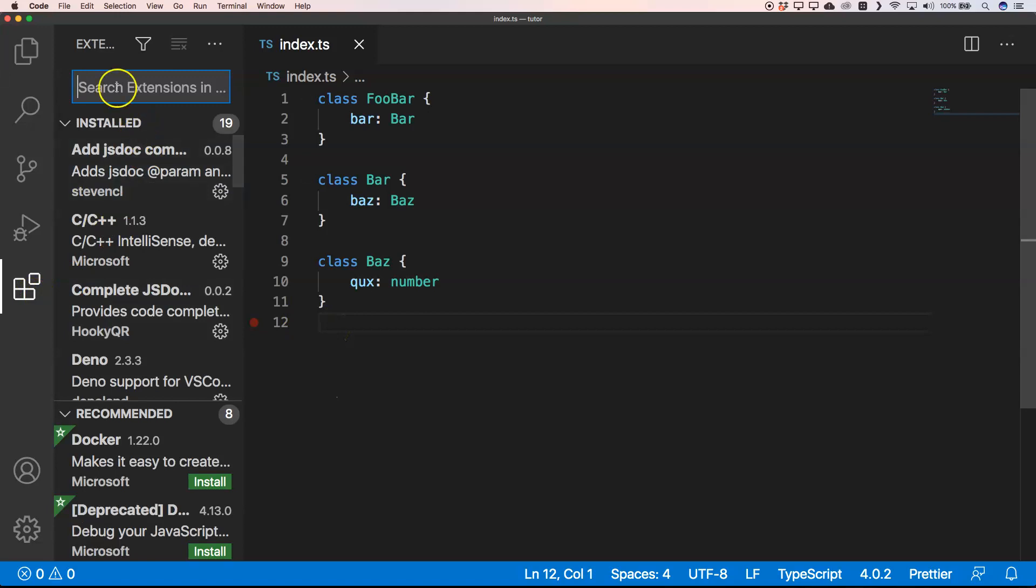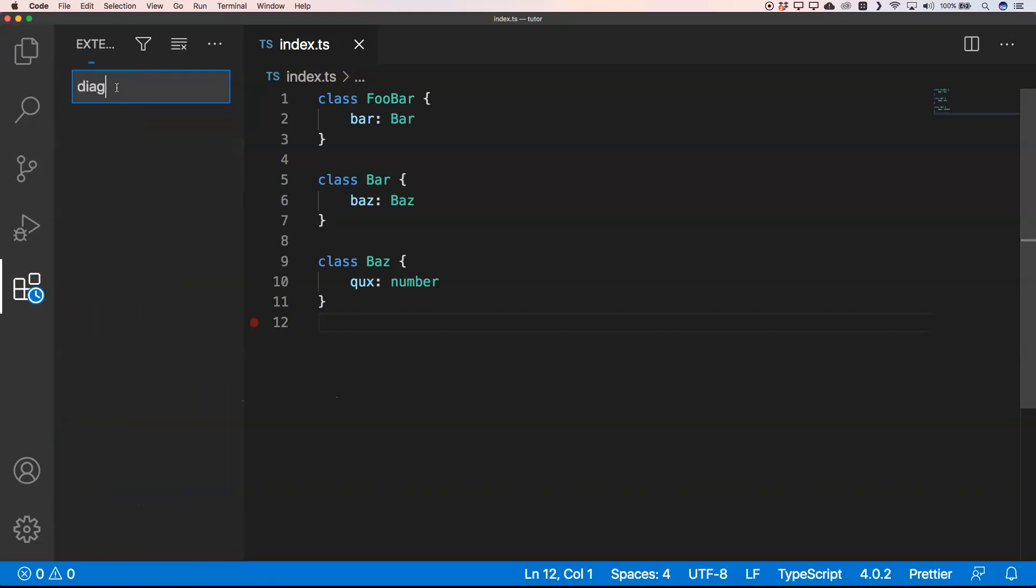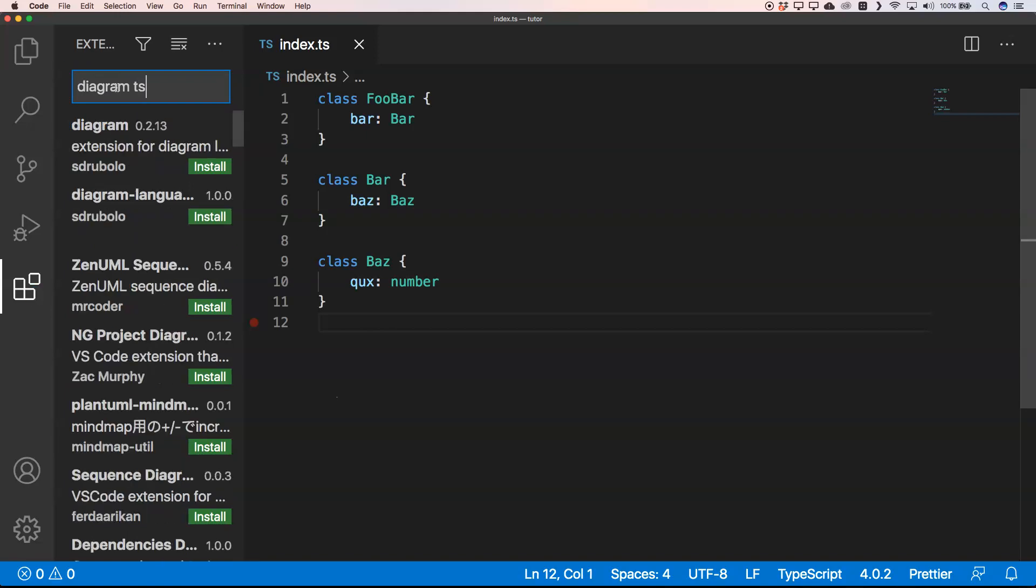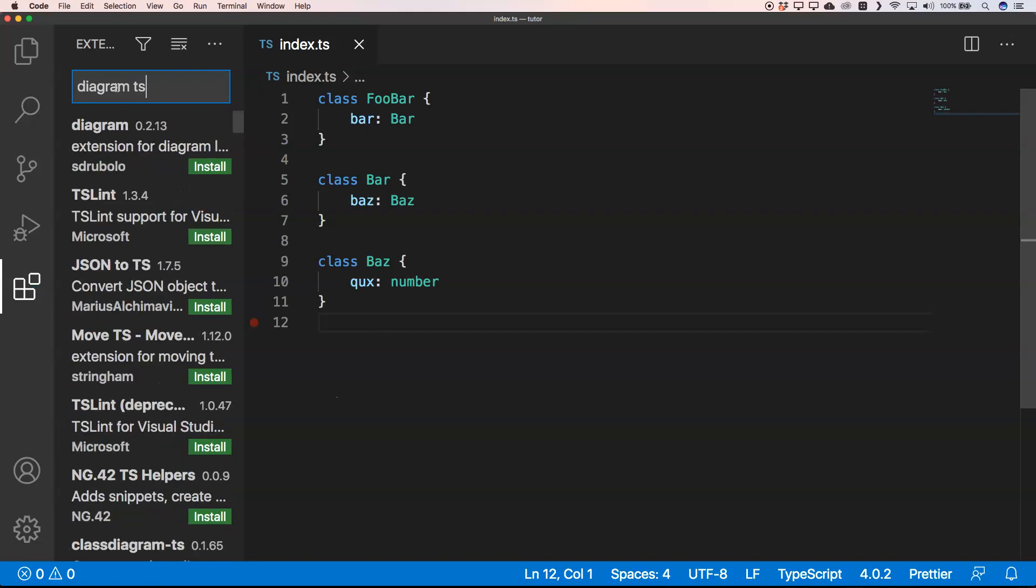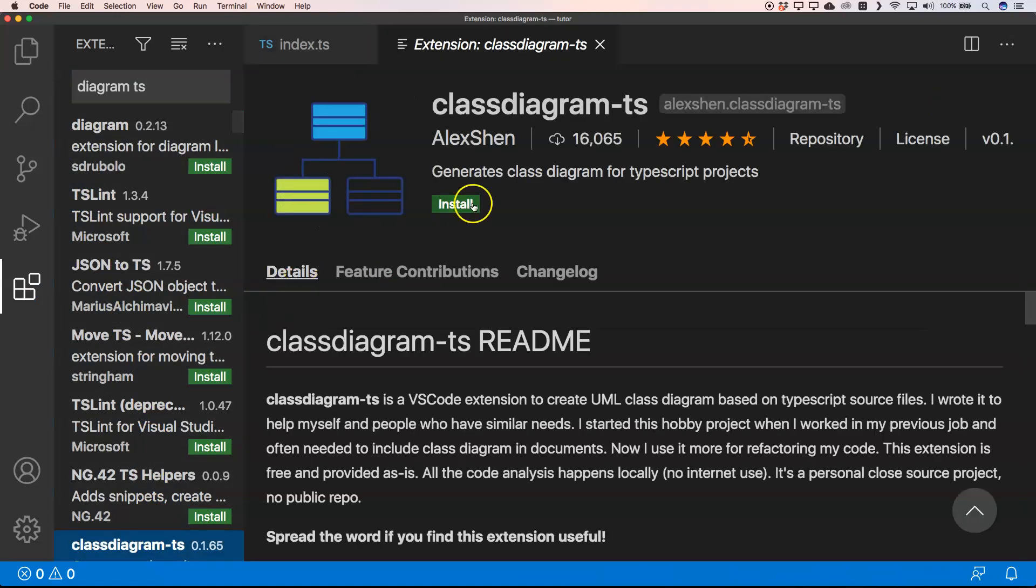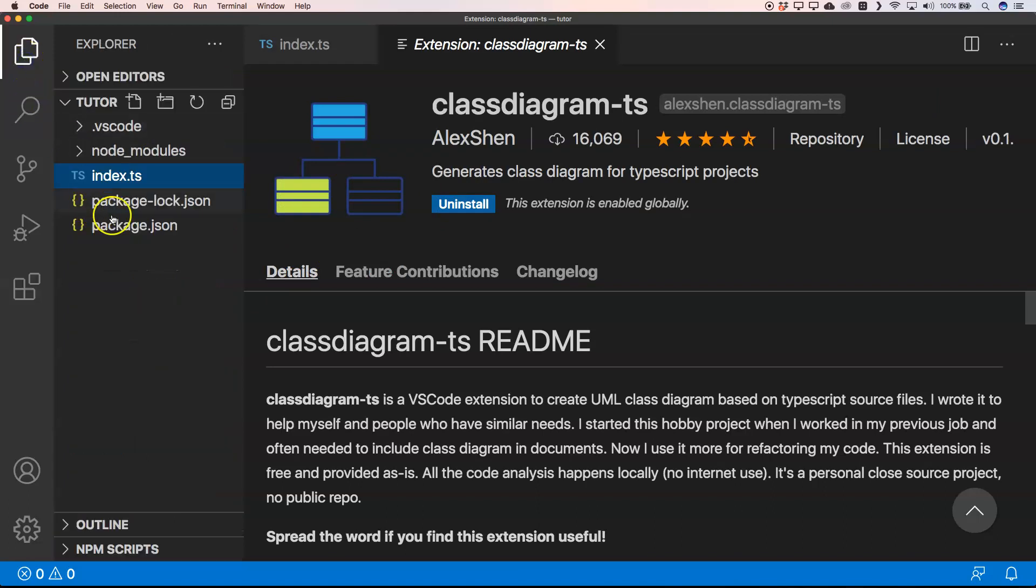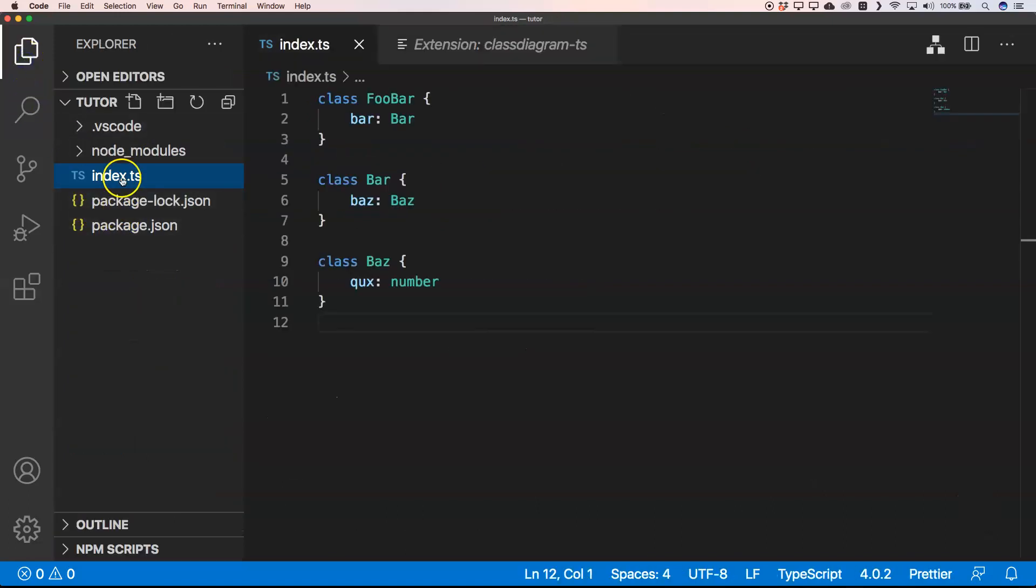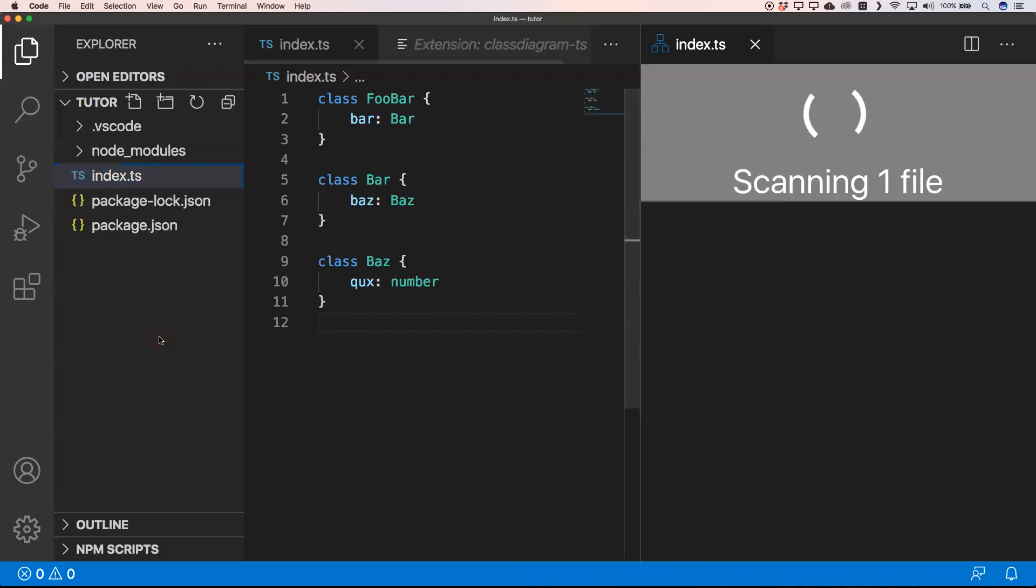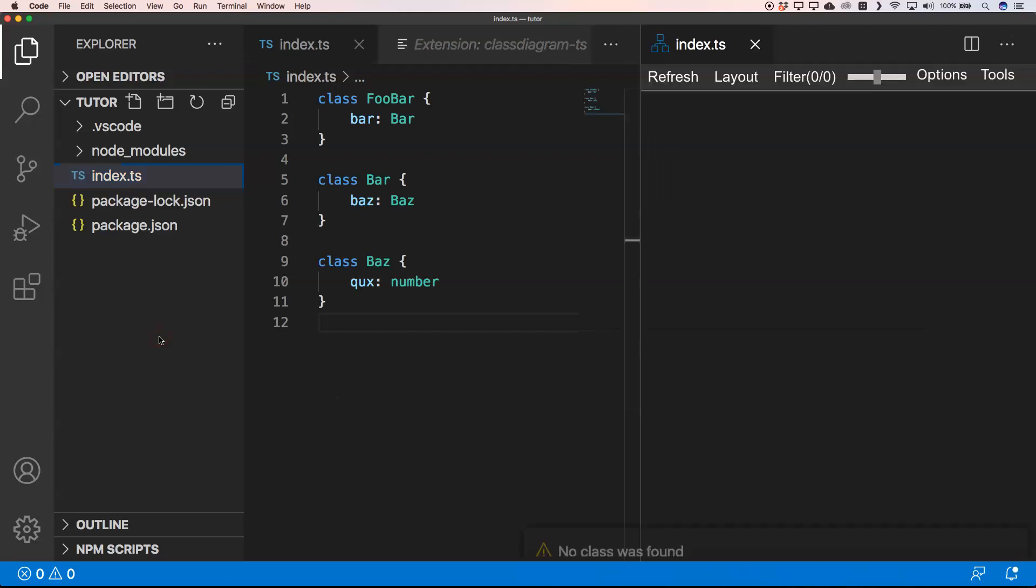So I'm going to use diagram TS. It's an extension within Visual Studio Code, and if I install this and I go back to my index.ts file and I right-click on it and I do 'show diagram'...